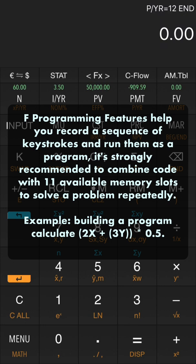Let's look at the example. Building a program: calculate 2x plus 3y, then return 50% of the result.